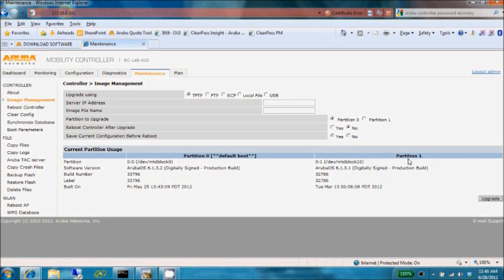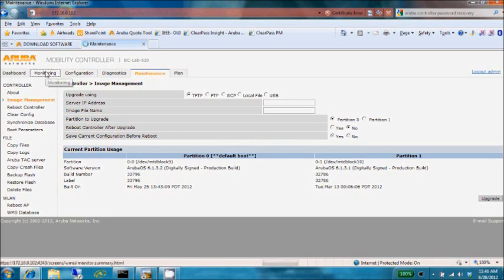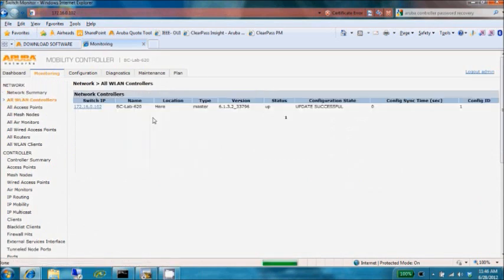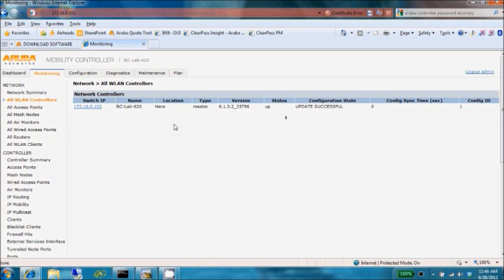Partition 1 has a slightly older version, 6.1.3.1. Looking at this page does not tell us exactly which version we're currently running, so we'll go back to the Monitoring tab and look at what current version is running on the Wireless Line controller. We are running version 6.1.3.2.